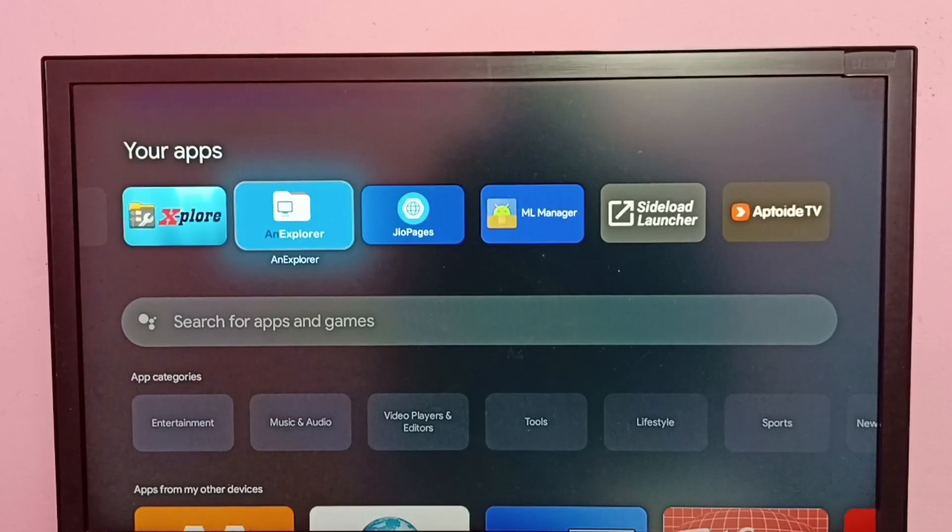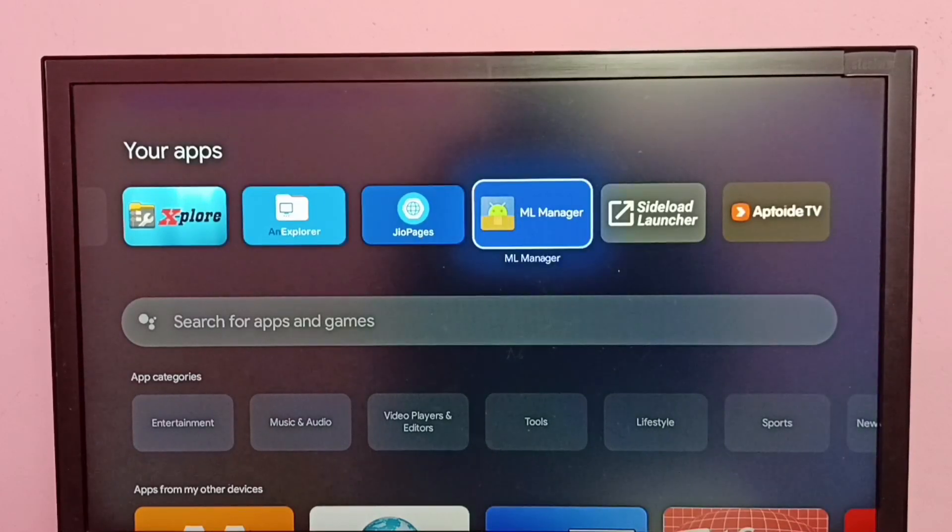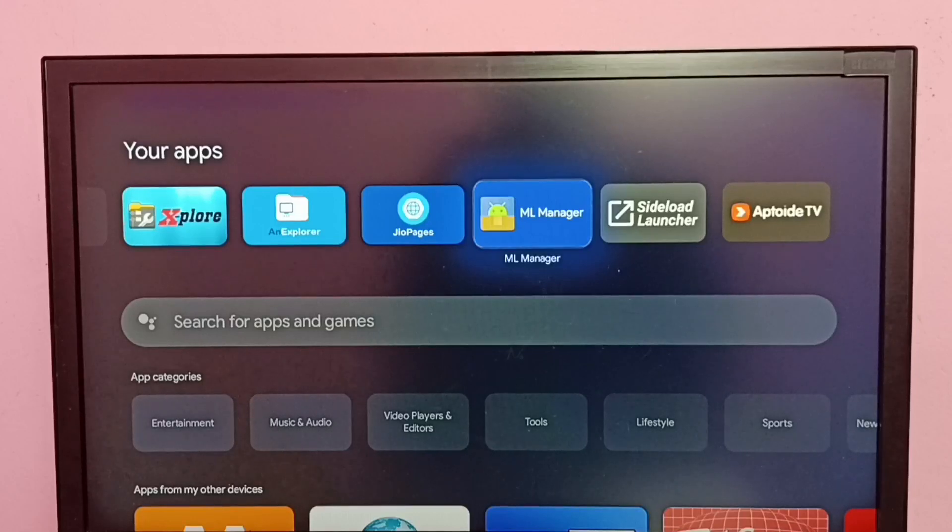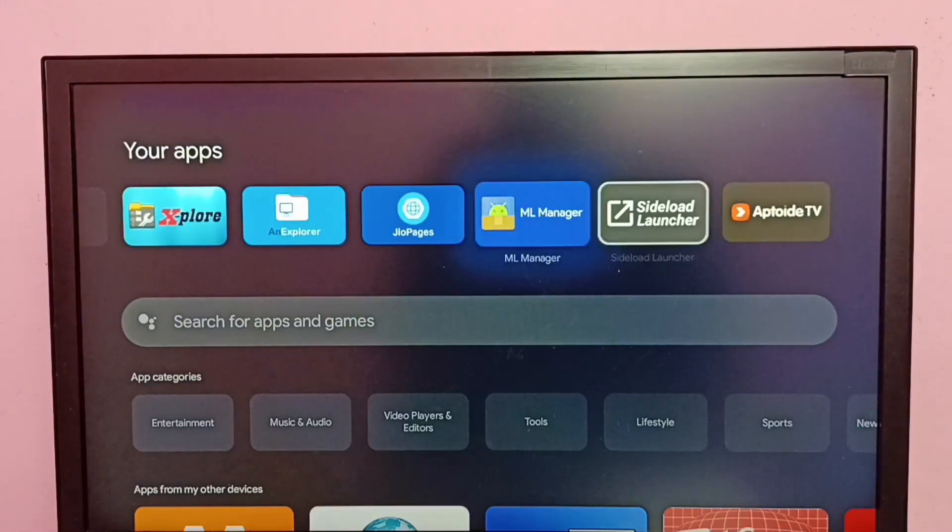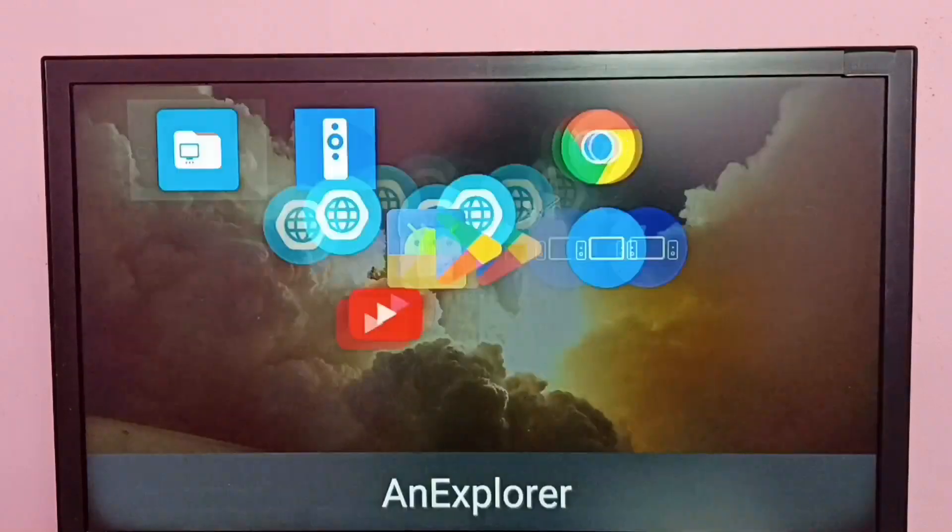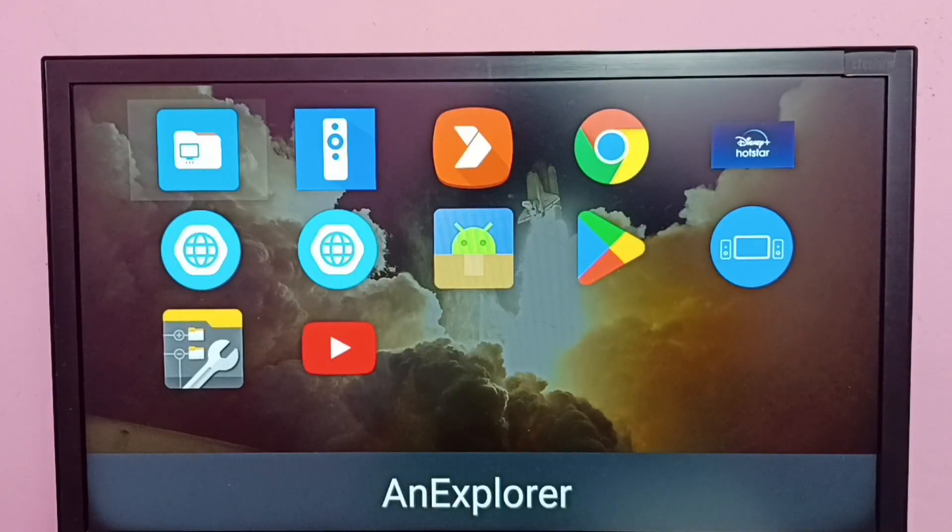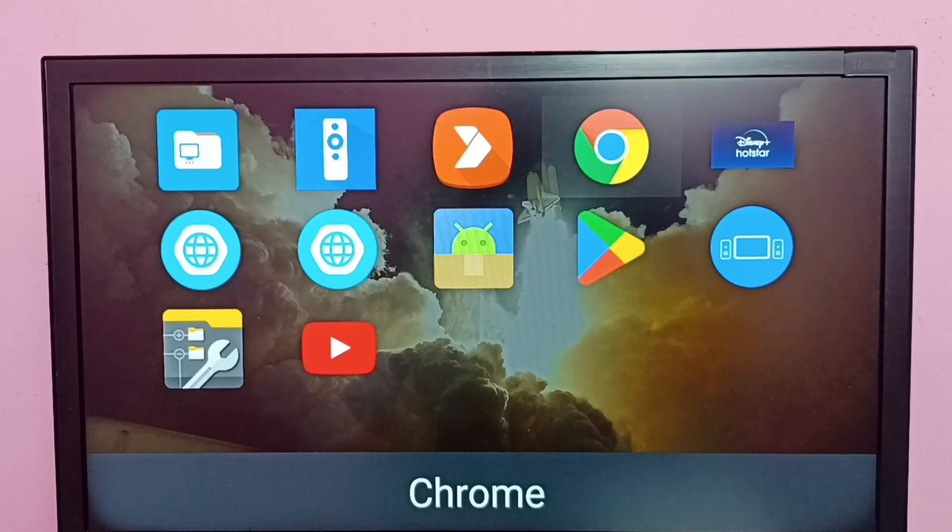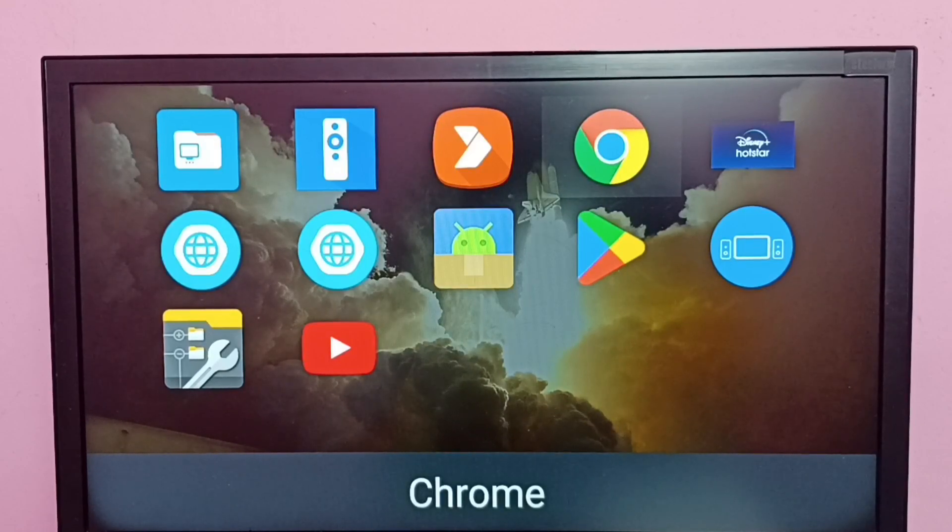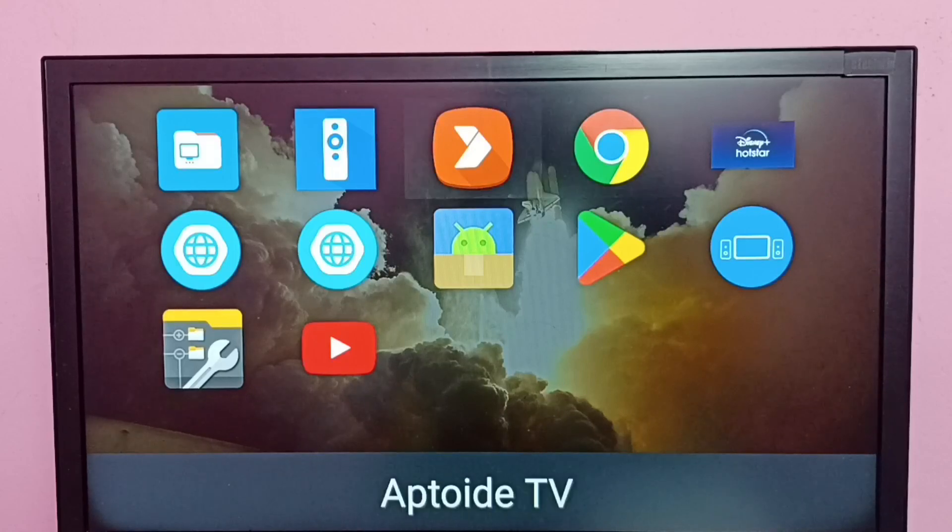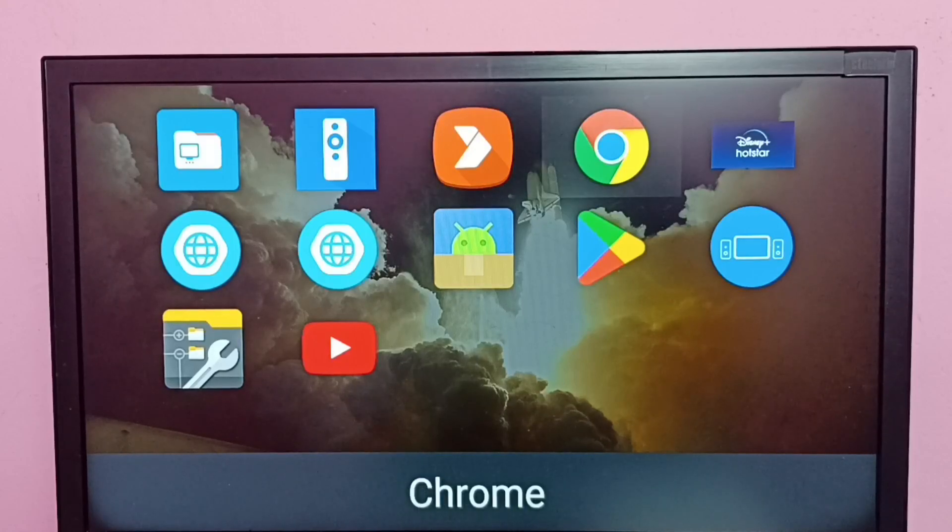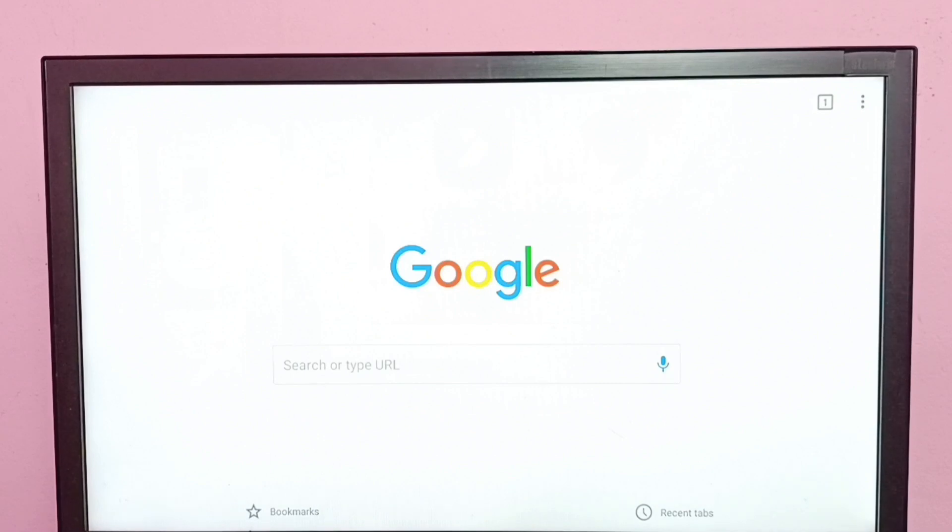So I have a solution - I installed this Sideload Launcher app. Let me open this Sideload Launcher app. See, this app is showing the Chrome browser, showing the hidden app icon. Let me try to open the Chrome browser. See, it's working. So using this Sideload Launcher app we can search and open hidden apps. This is method one.